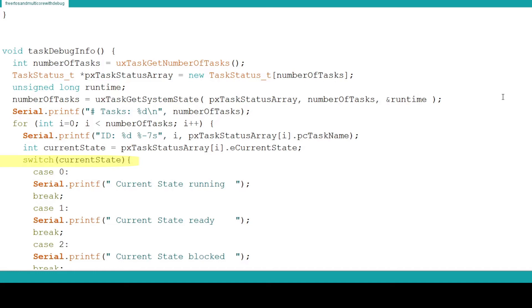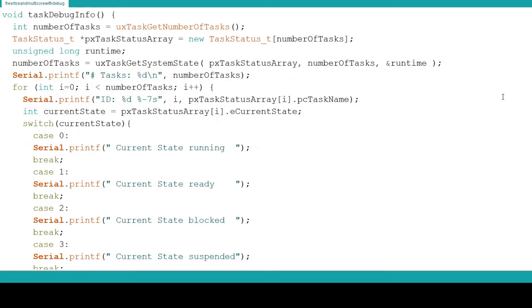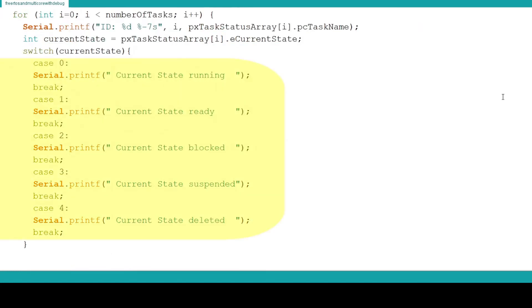We pass the current state variable to a switch statement that contains cases to handle any of the five states. When the value matches a case statement the state represented is printed with the Serial.print function. There are more elegant ways to do this but I thought this format would be the easiest to understand.